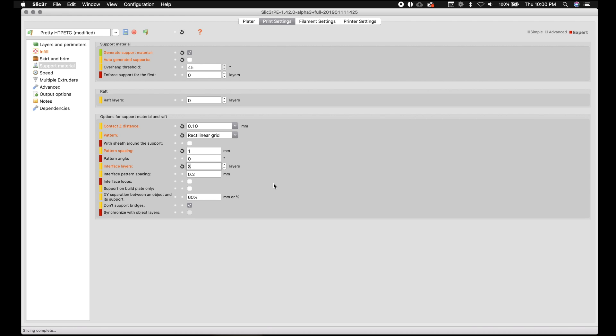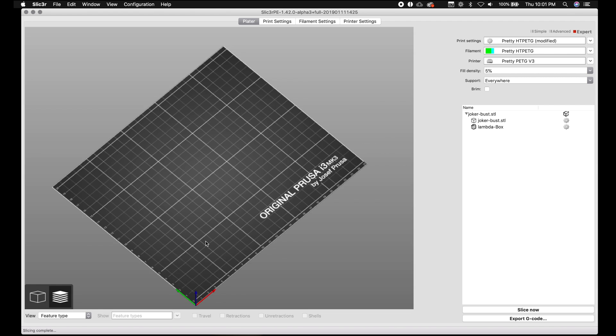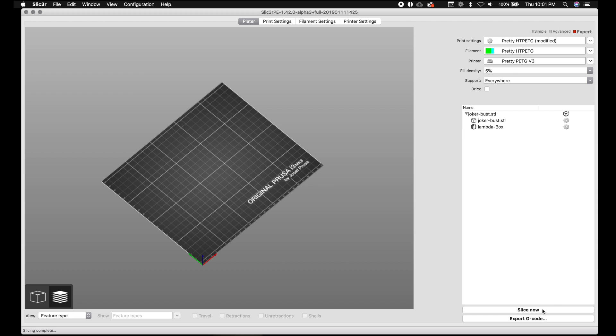That just adds one more of those crazy layers. We're going to turn on interface loops. We're going to go back to our platter. We're going to hit slice again.